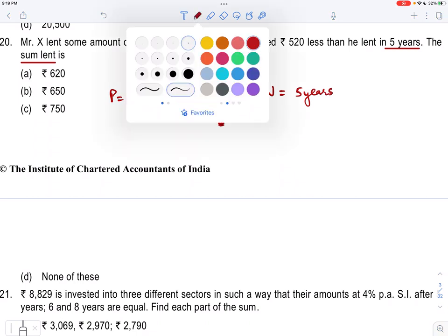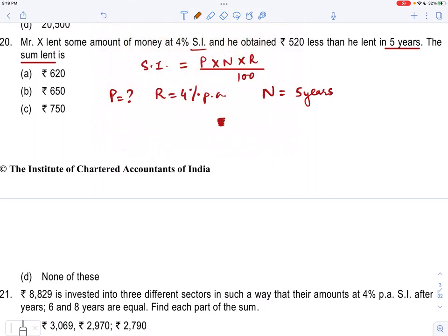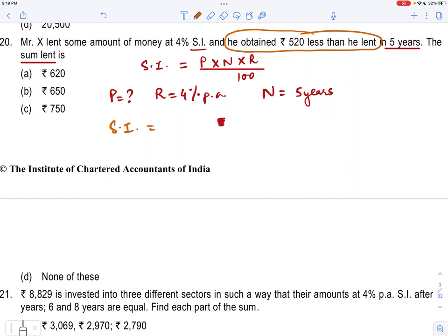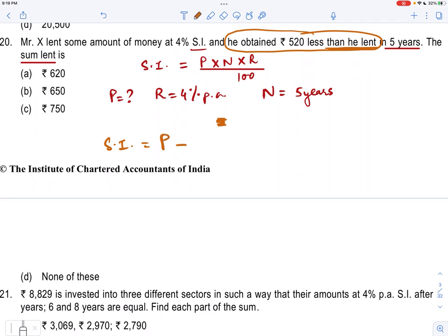Now what is the simple interest we have earned? Think about it. Mr. X lent some amount of money at 4% simple interest and he obtained Rs. 520 less than he had lent. So the interest which he has earned is 520 less than the principal — 520 less than what he had lent. So he obtained 520 less than the principal.